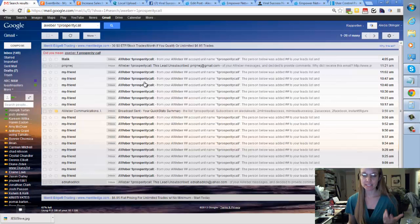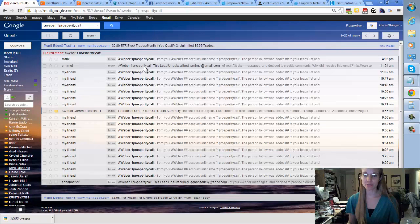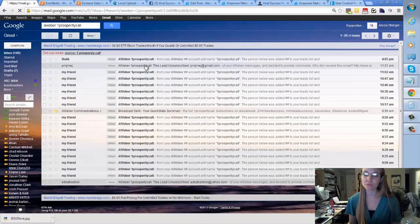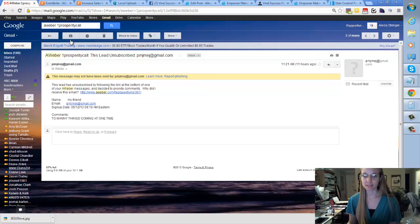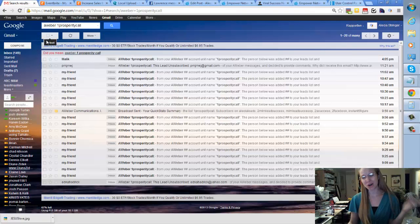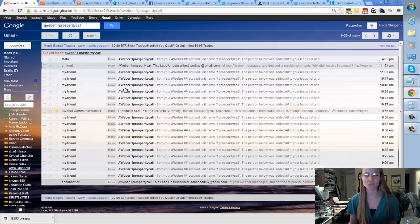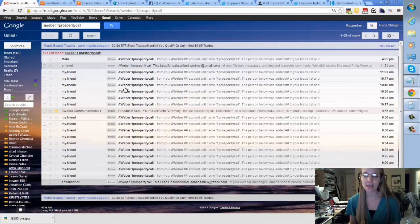The ones that unsubscribe right away were the ones that were just totally overwhelmed with emails that came in for them. Too many things coming at one time, which we all do that. We have our inbox full all the time.